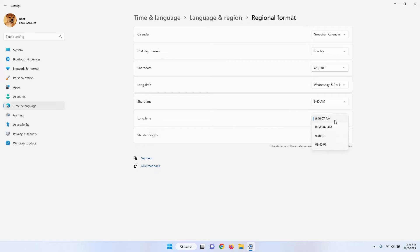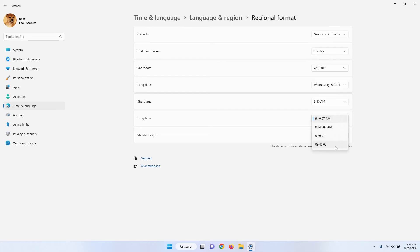Click on the Long Time drop-down list. You will see that the first two options show AM. These are the 12-hour formats. The next two options that show only the numbers without AM are the 24-hour formats. Choose your preferred format.